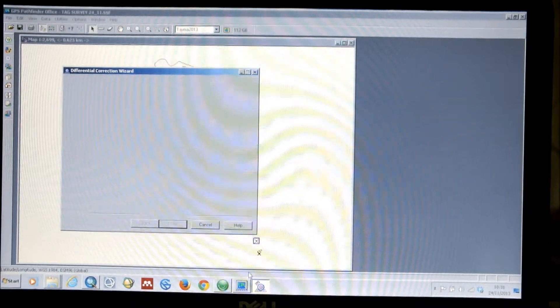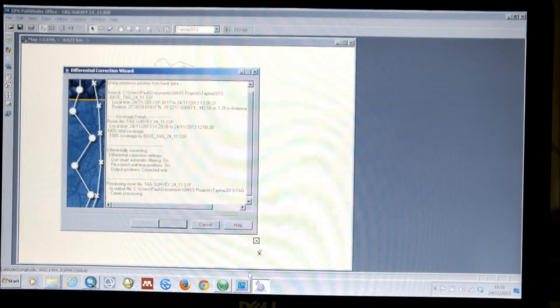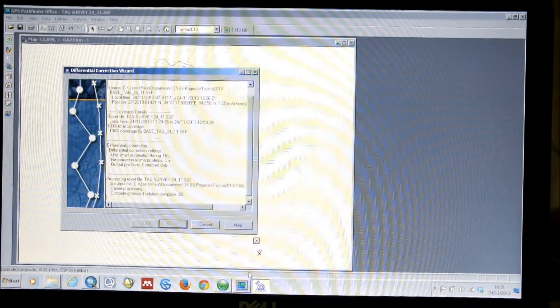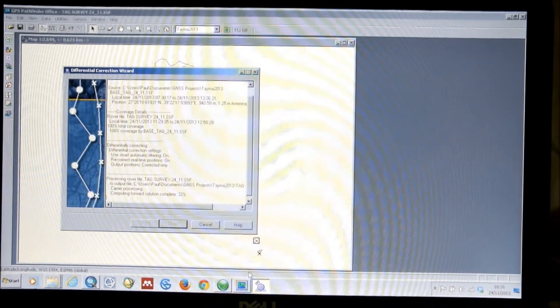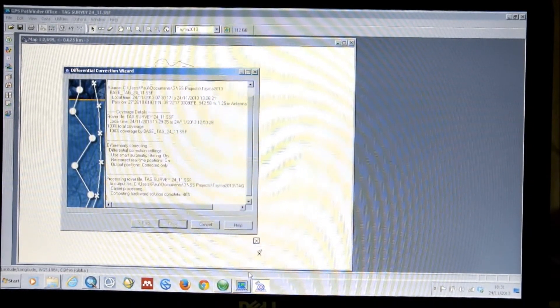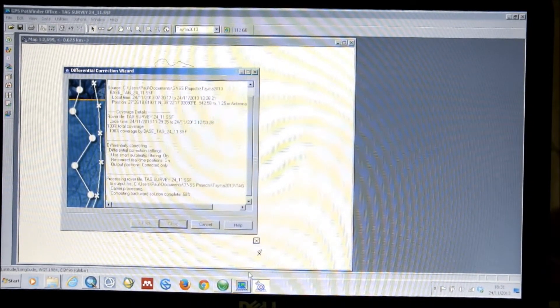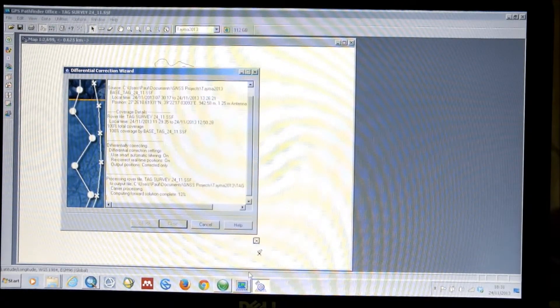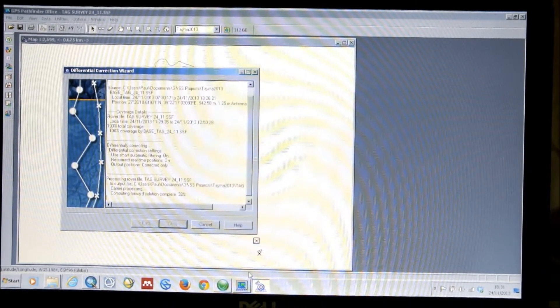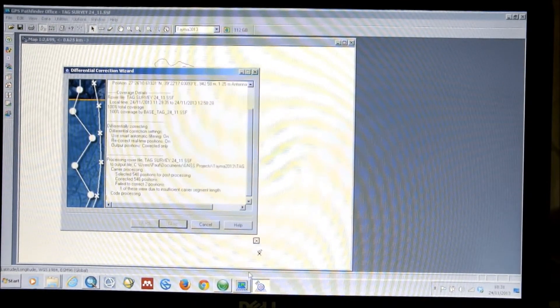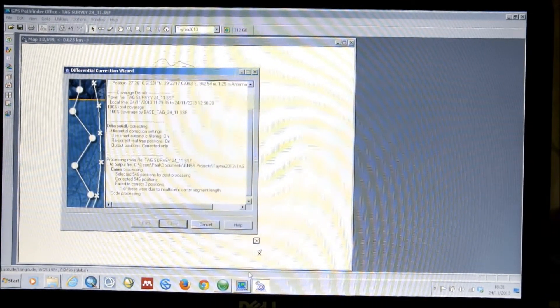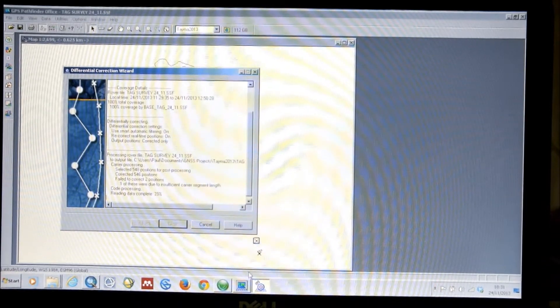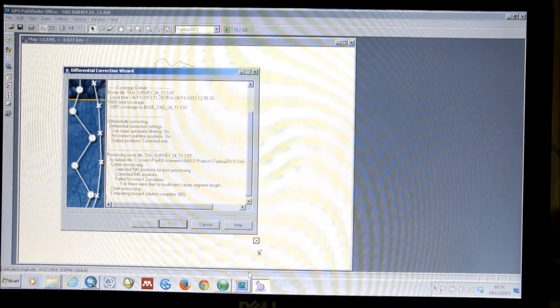And the window will then start to fill up with information. And this is the system starting to correct the data. It will tell you how far it is through computing the solutions. It will tell you what kind of coverage it's achieved. And it will tell you how many, eventually when it's finished, how many positions it's corrected.